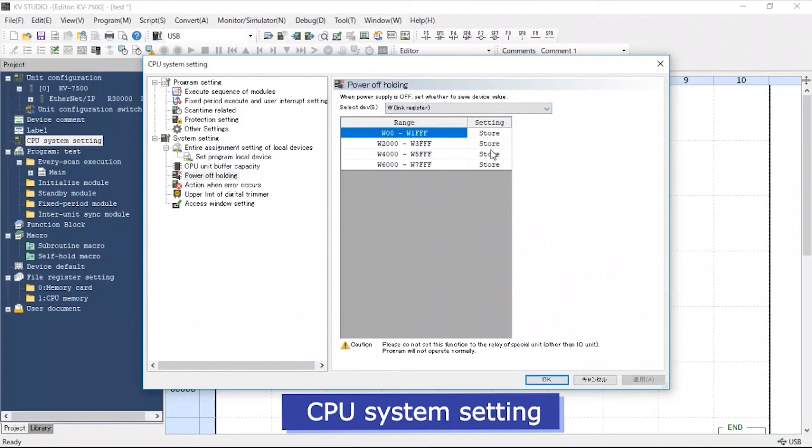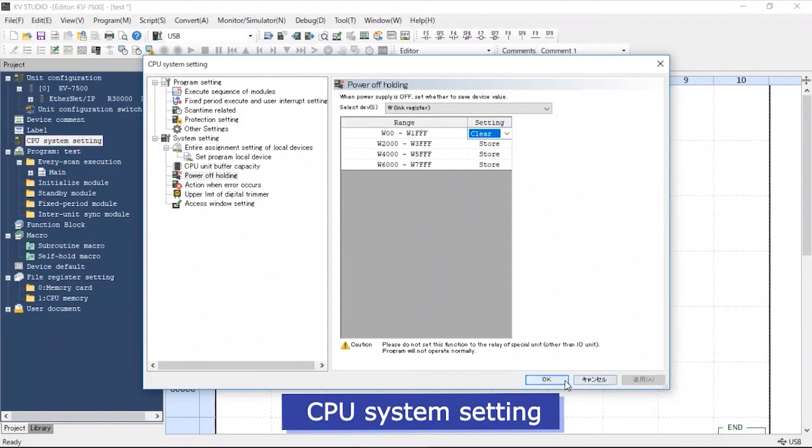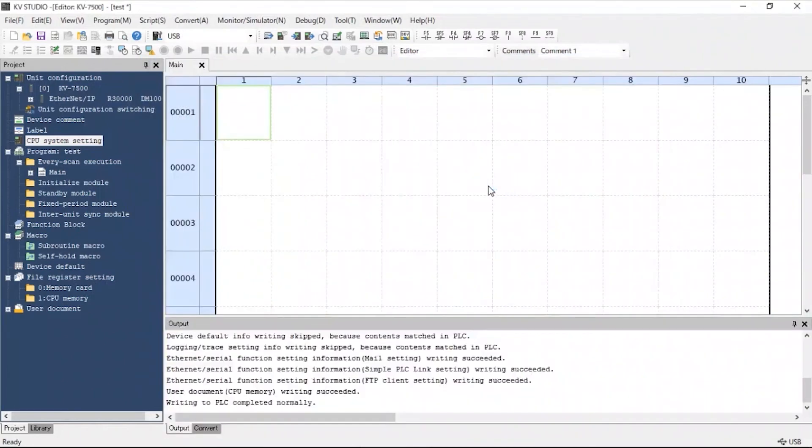Under Power Off Holding, we will change the setting to W and change the first range to Clear. Click OK.